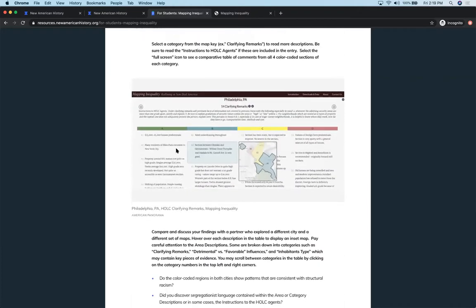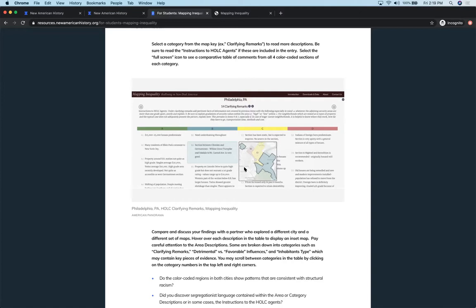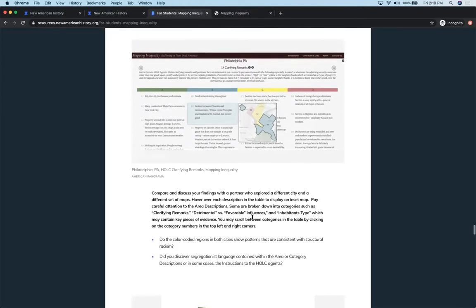I really like this full screen view because they can actually hover over the comments and click on them and it gives them a zoomed-in insert map so they don't have to keep toggling back and forth. And then I encourage them again to talk to a partner, start looking at some of the categories and some of the remarks. What does it mean to be detrimental versus favorable influences? Inhabitant types, what kind of evidence are they seeing in there that goes back to this structural racism that was embedded in these documents that we see now continuing through decades later of systemic racism in our communities.